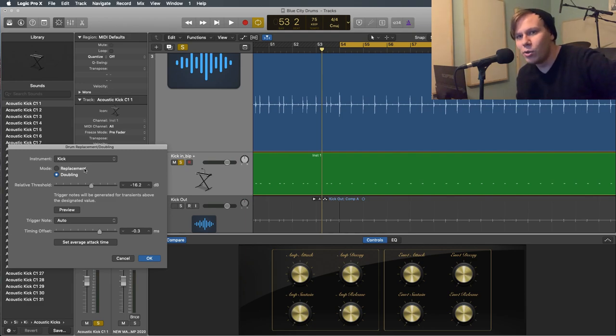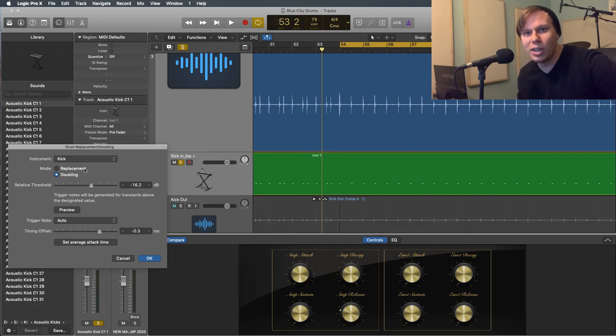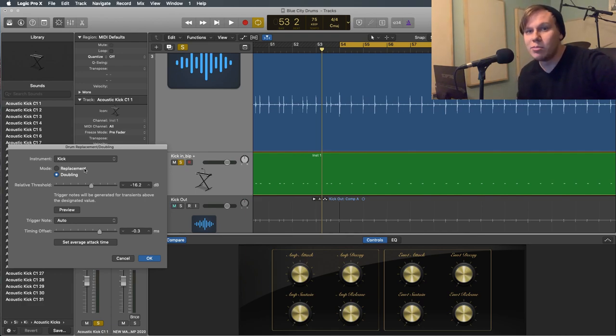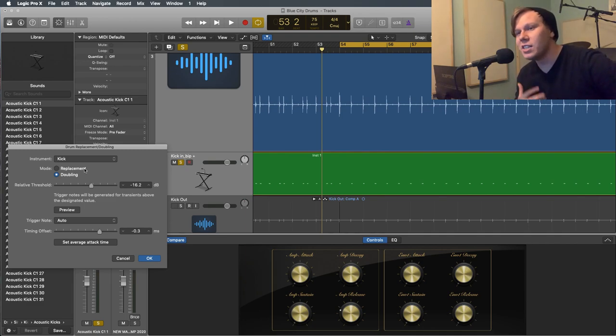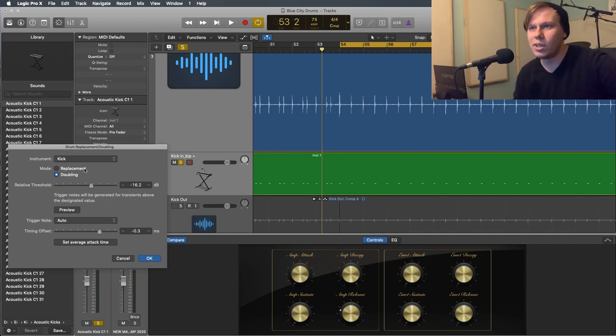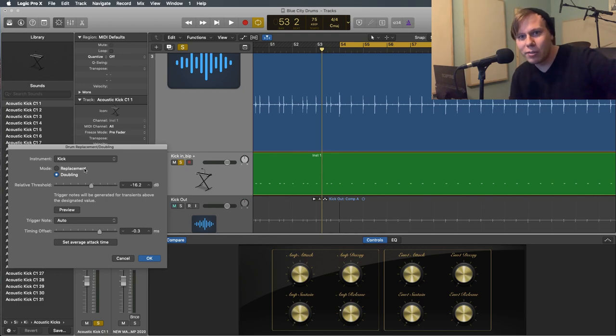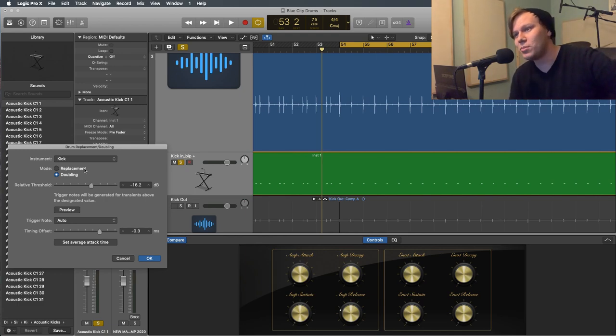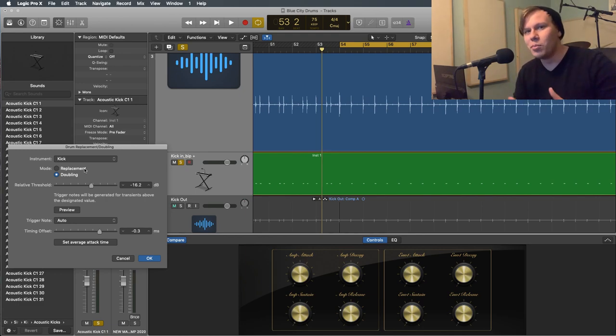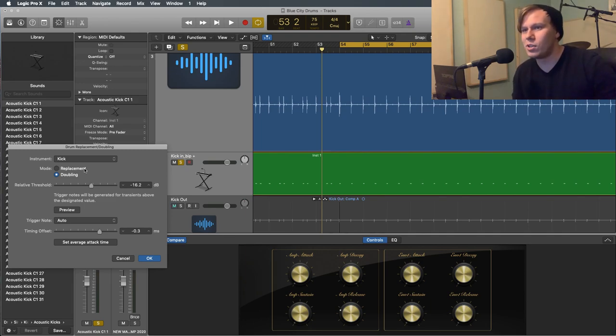So and then we have mode, replace or double. So if you hit replace, it'll mute the other one. And double will just add it on. So I like to double. That's just my preference because I have decent microphones and I like to hear the real drum. So it's a great, if you want to do a blend of the two for electronic music, for example.